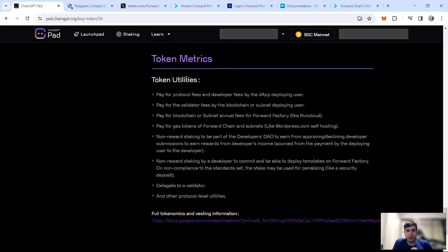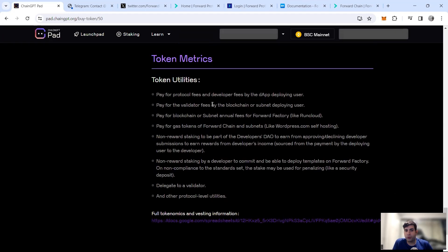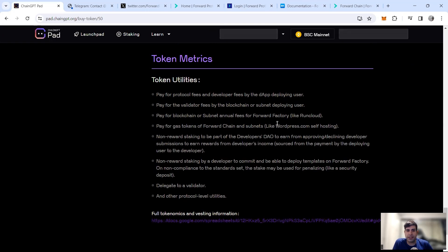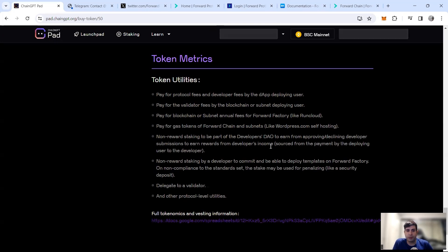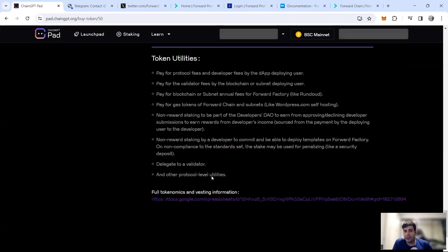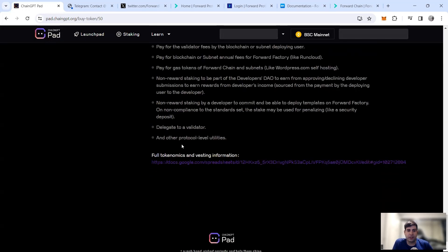Jumping into token utilities, Forward token can be used for the protocol fees, developer fees, and dApp deployment fees for users. You can pay for the validator fees by the blockchain and the subnet deploying. Users pay for blockchain subnet annual fees, pay for the gas token for Forward Chain. Then non-reward staking to be part of the DAO and approve or decline developer submissions, non-reward staking by developers, delegate to a validator, and other protocol level utilities that they've got.